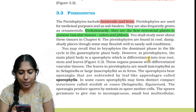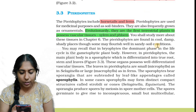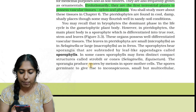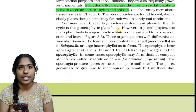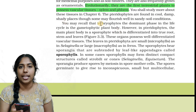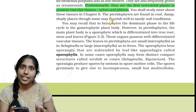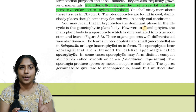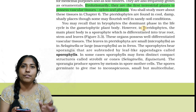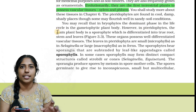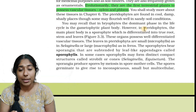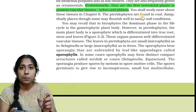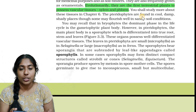You may recall that in bryophytes, the dominant phase in the life cycle is the gametophytic plant body. In pteridophytes, however, the dominant phase is the sporophytic stage.